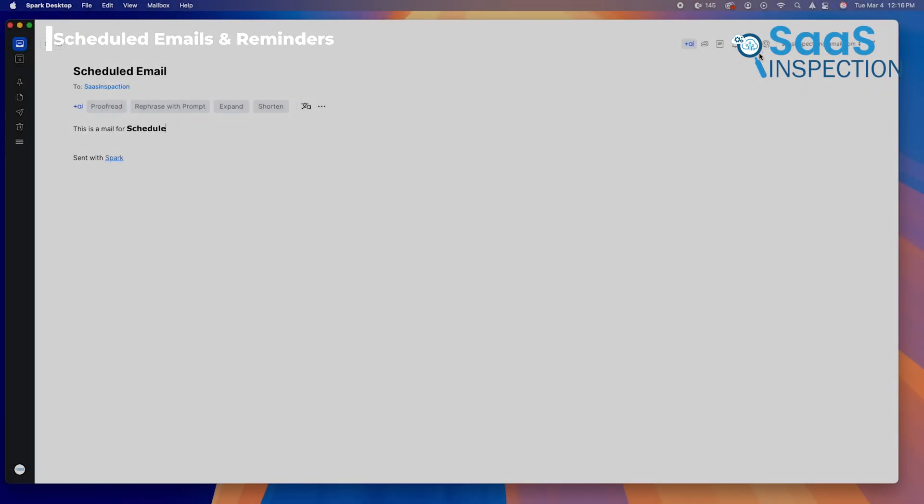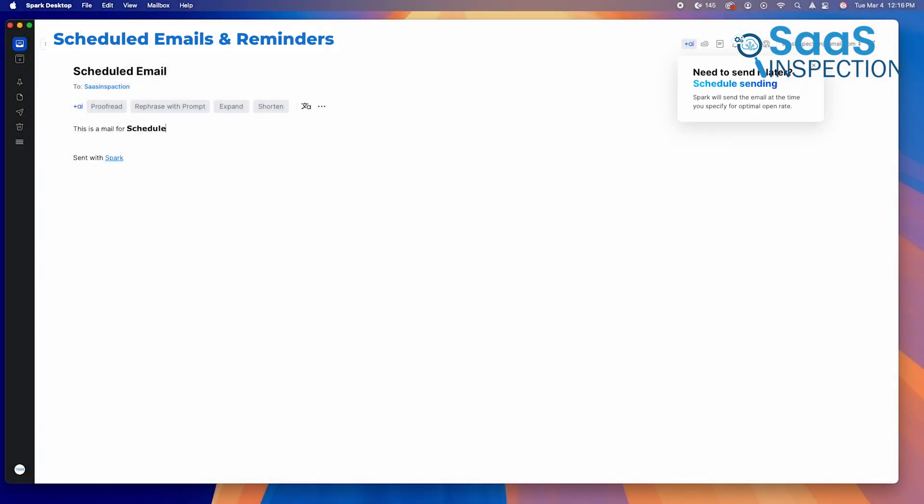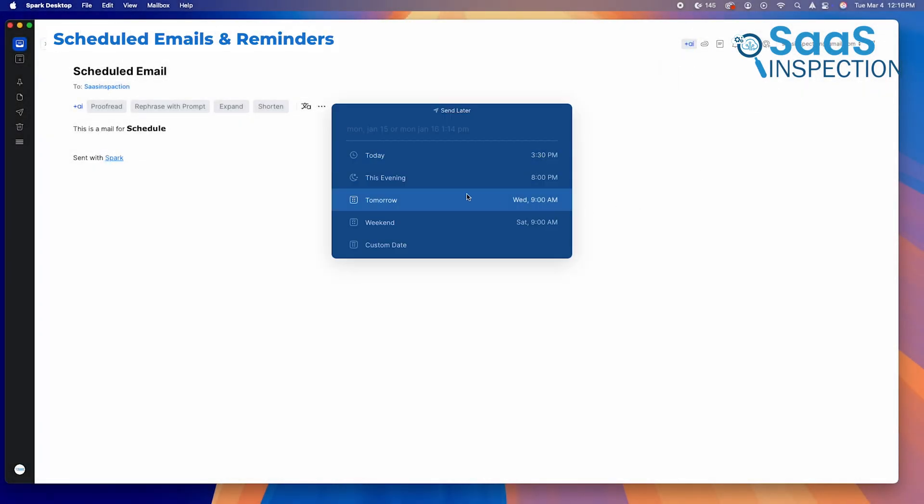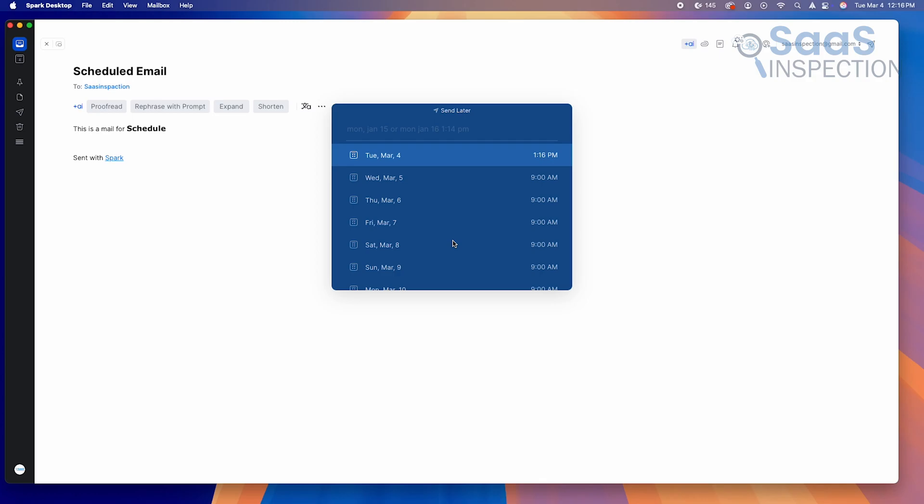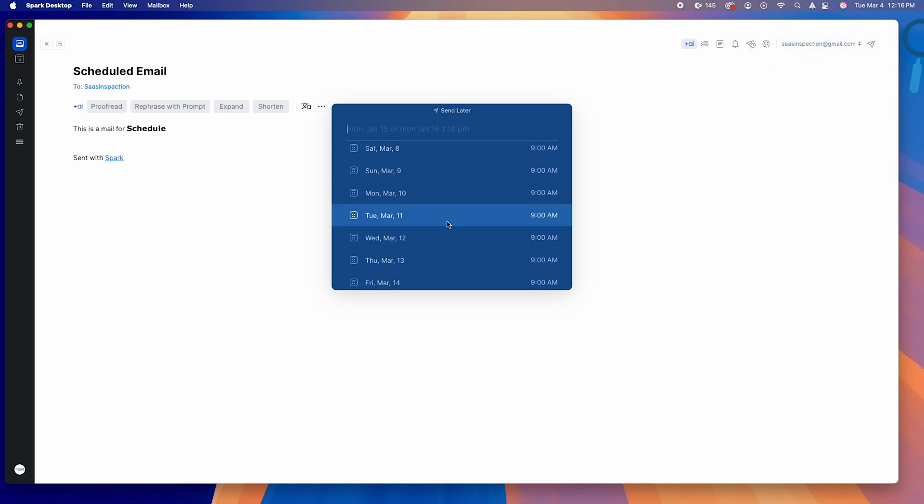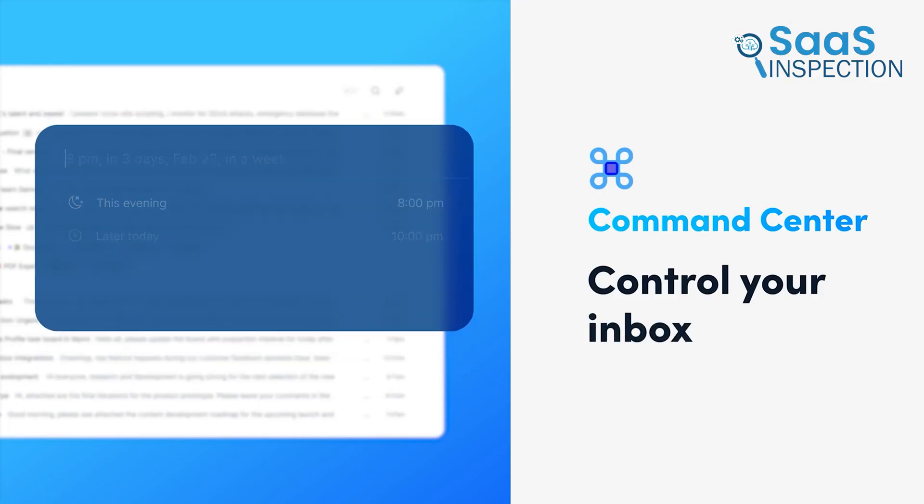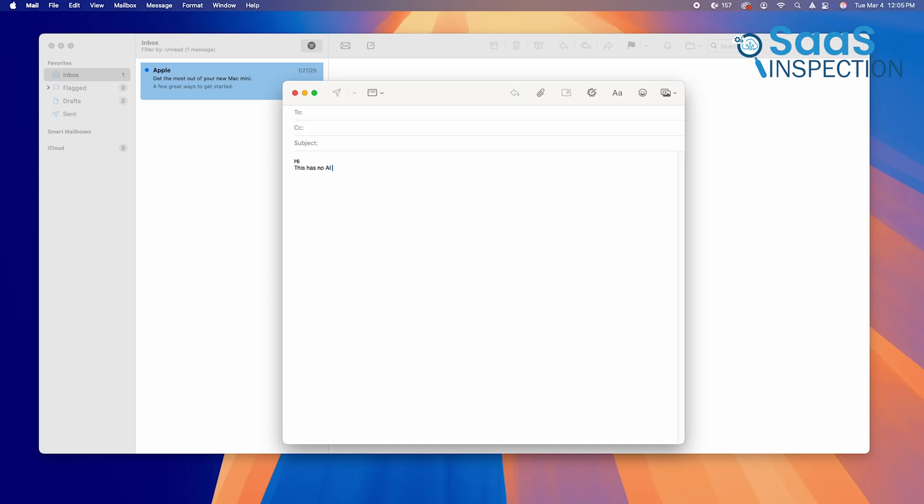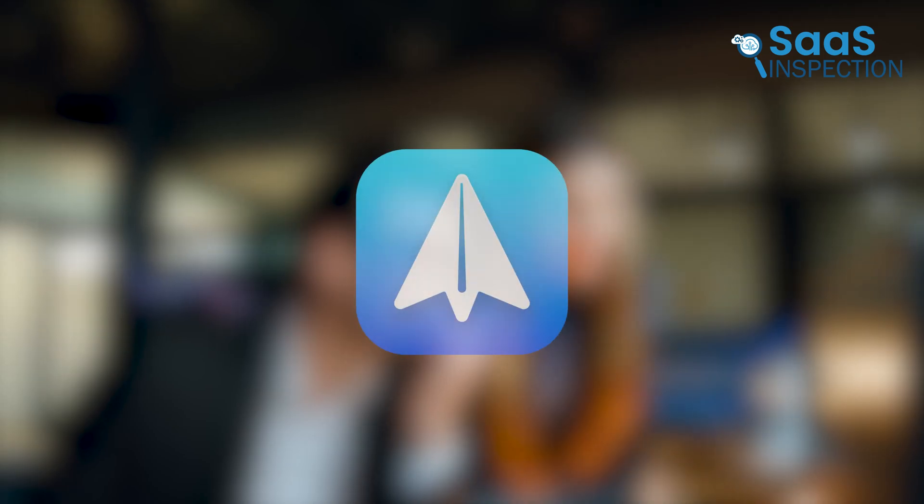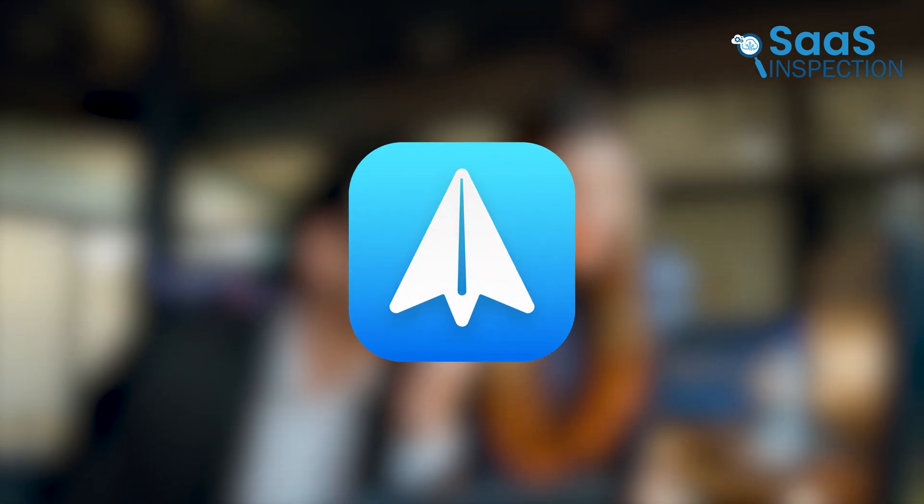With Spark, you can schedule emails to be sent later, set follow-up reminders, and even snooze emails for later review. Apple Mail lacks any built-in scheduling or follow-up tools, meaning you either have to rely on third-party plugins or manually remember to follow up on emails. If you want an organized, structured approach to email management, Spark makes it effortless.